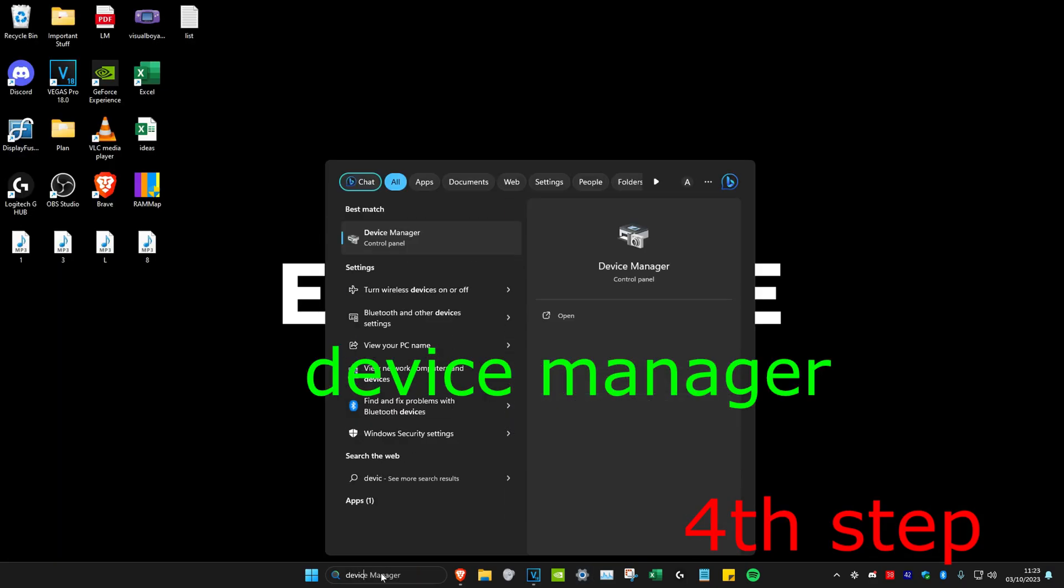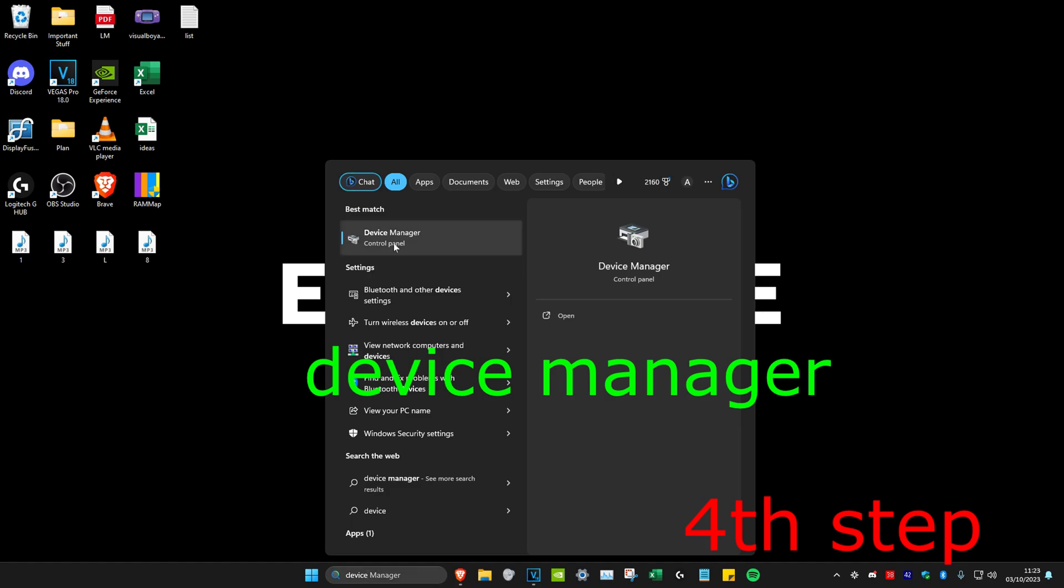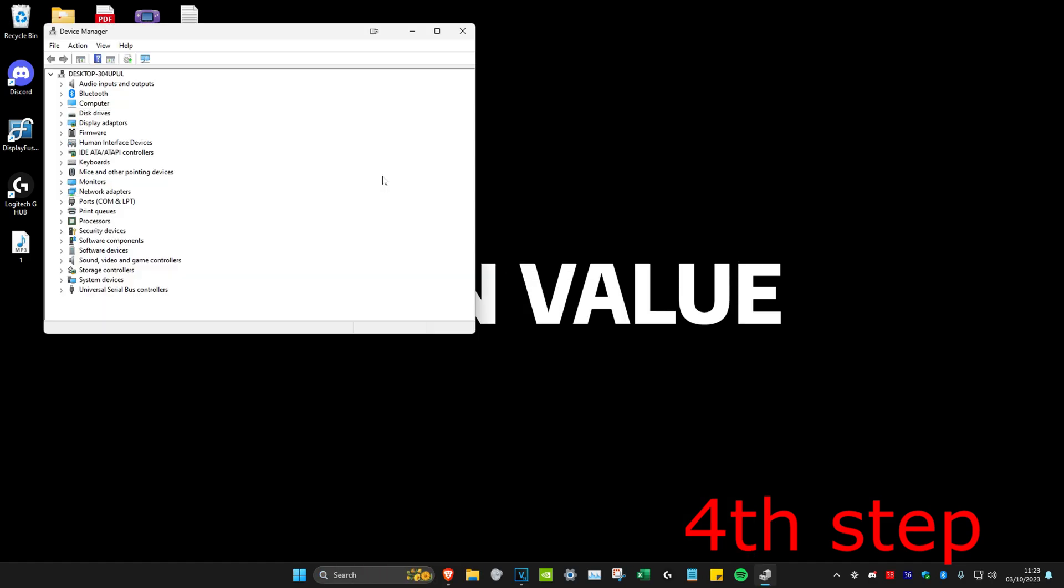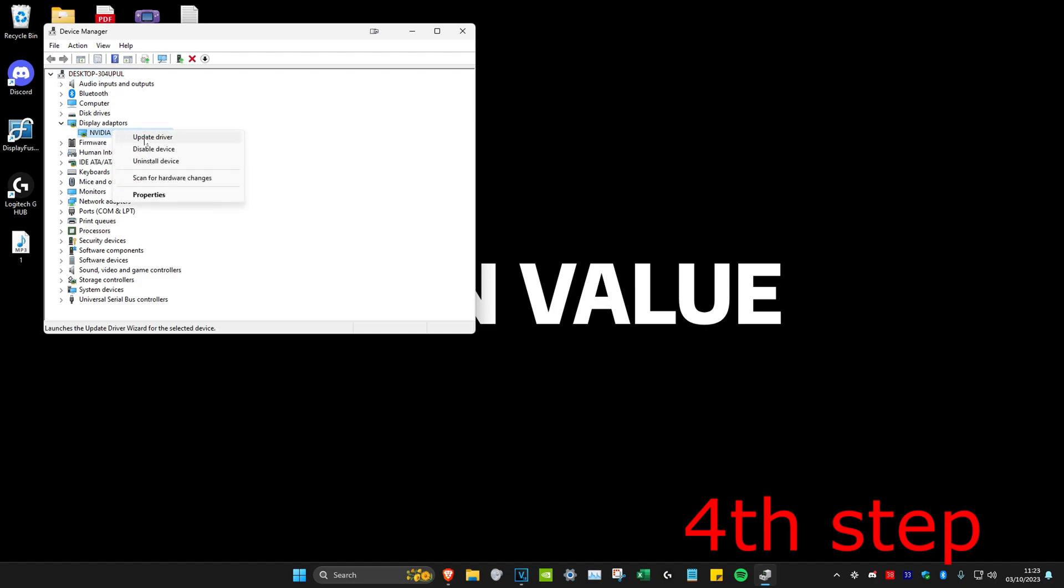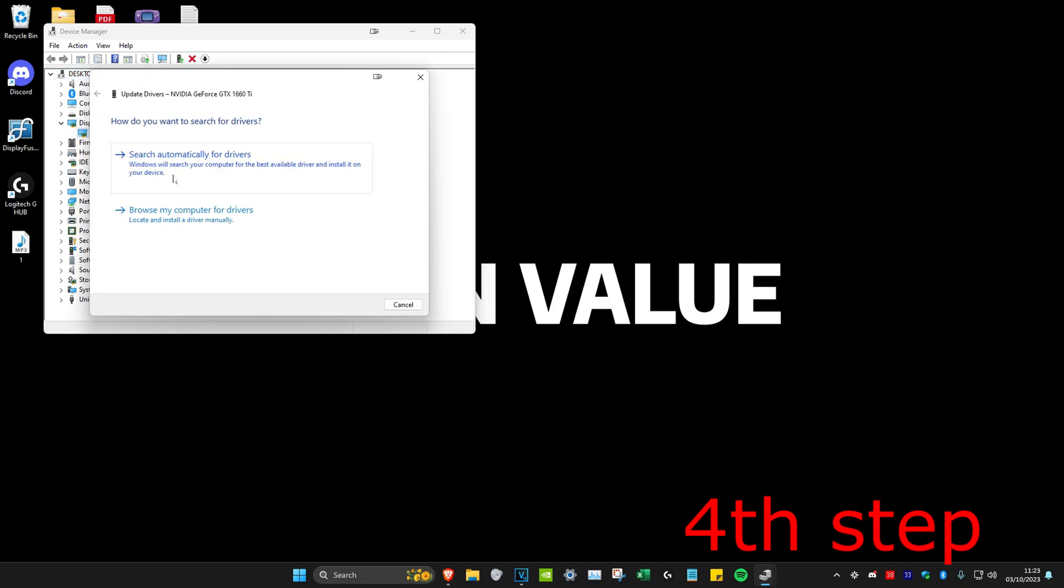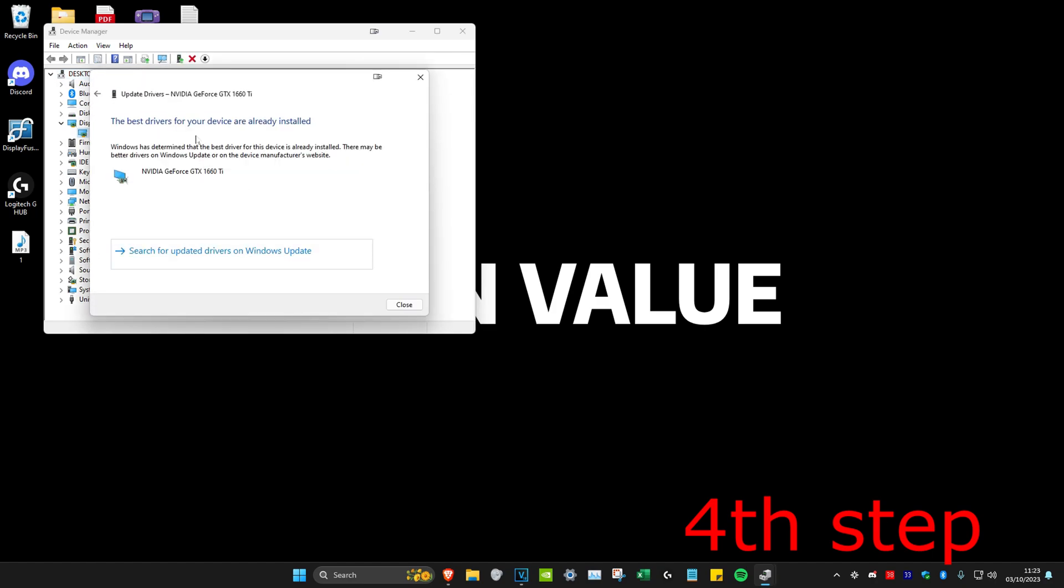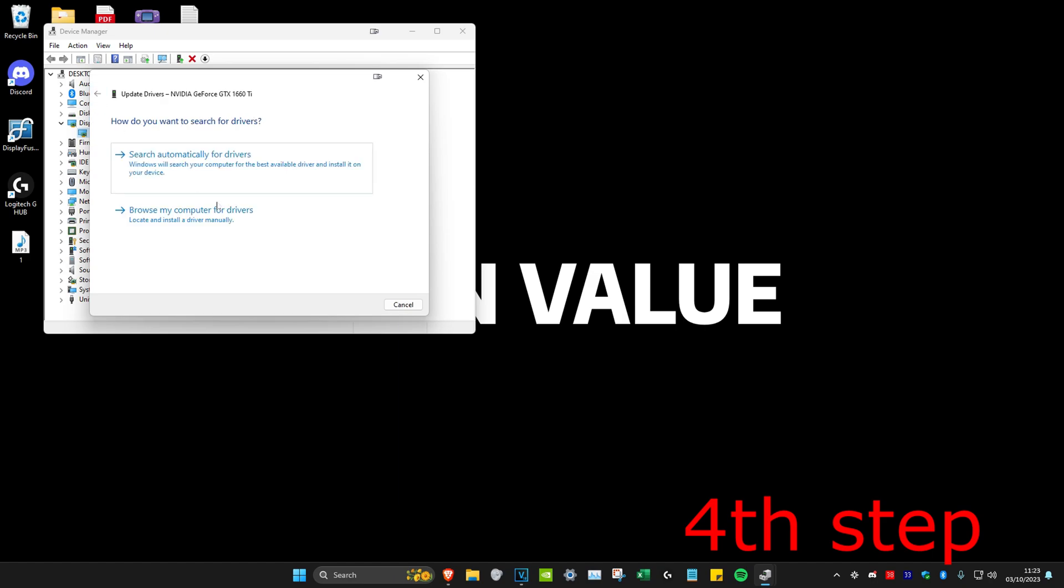Click on it. Once we're on it, we're going to expand display adapters, and then we're going to right-click on our graphics card and click on update driver. Then we're going to click on search automatically for drivers. If the best driver has been installed, then we're going to go back.